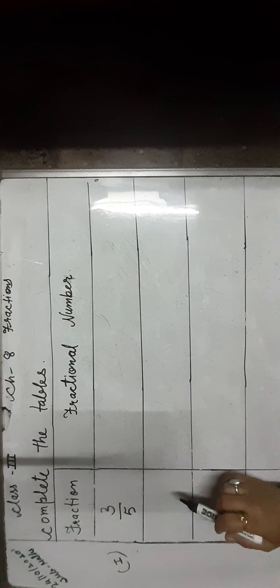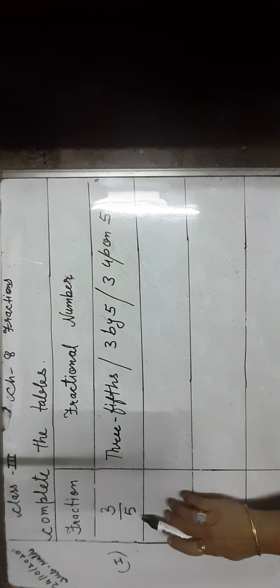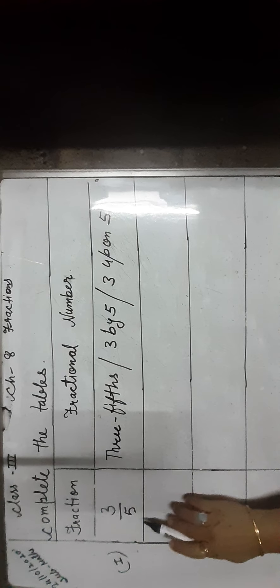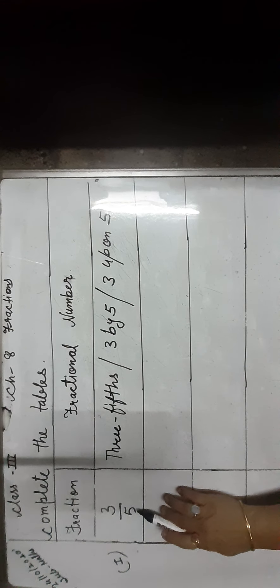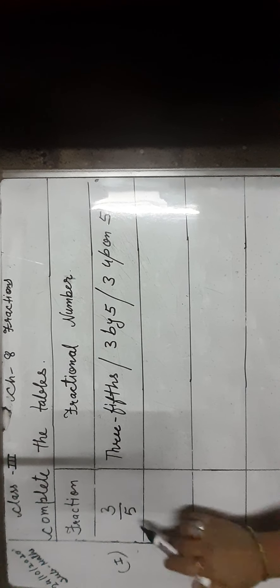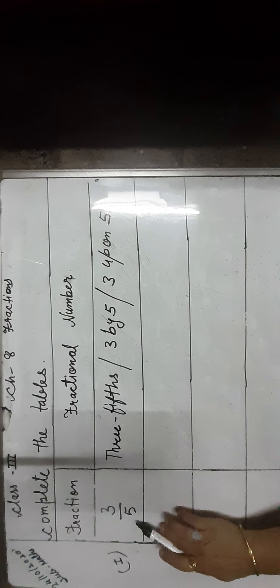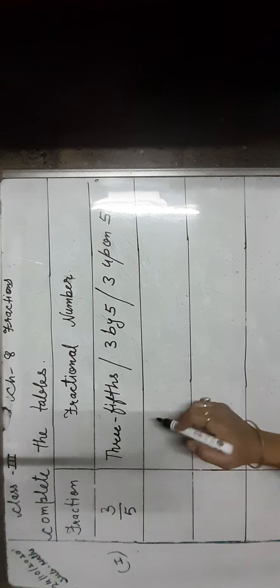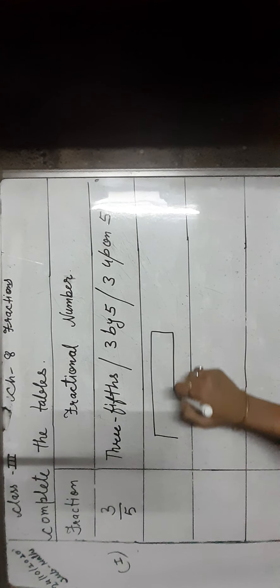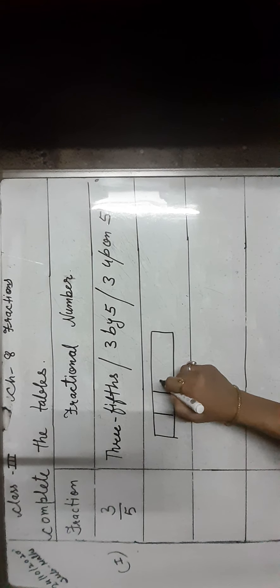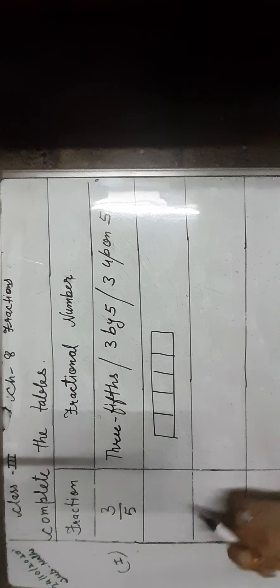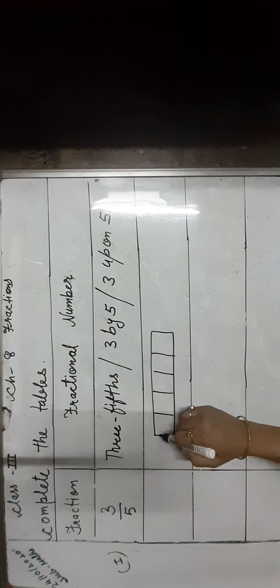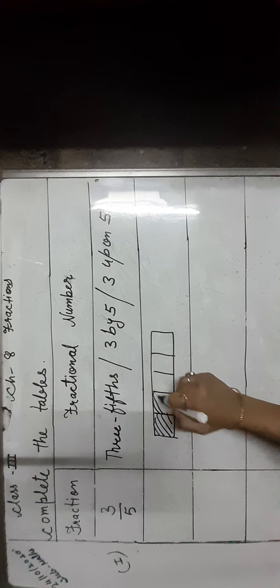3 upon 5 means 3 parts out of 5 equal parts in which the whole is divided. It means the whole number is 5, with whole parts of 5 like this: one, two, three, four, and five. And three parts are used.